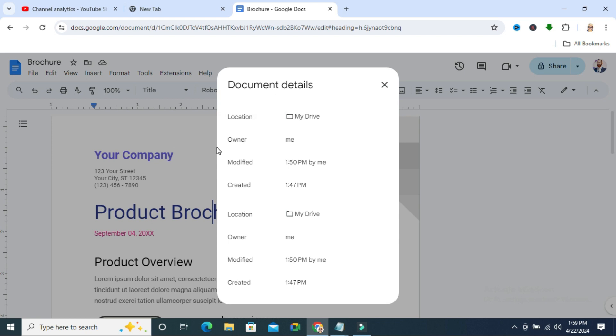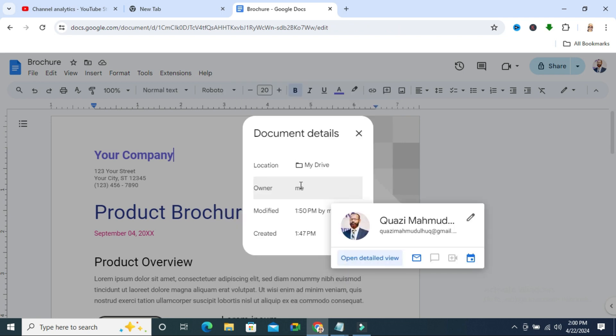In Document Details, you will find the owner and the name of the owner. If it's yourself, you will find it as 'me'.